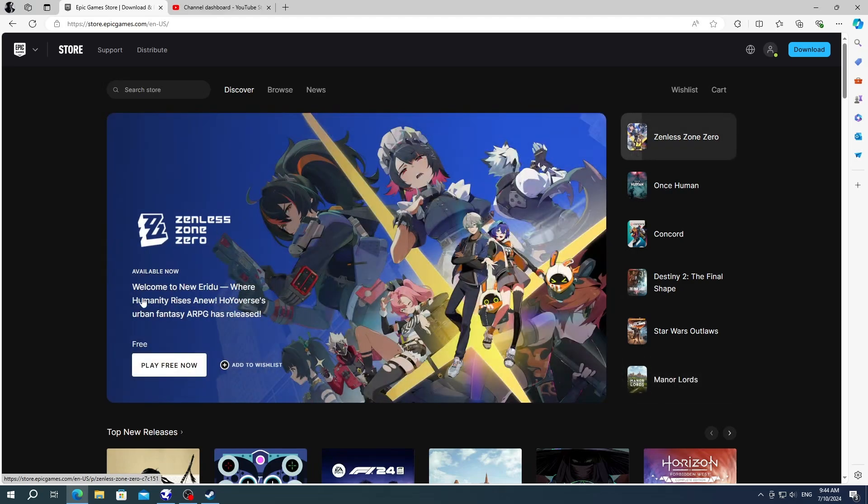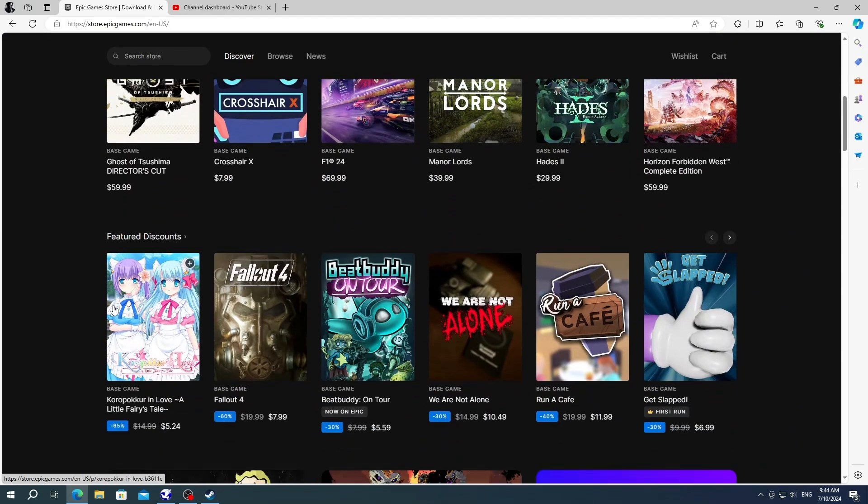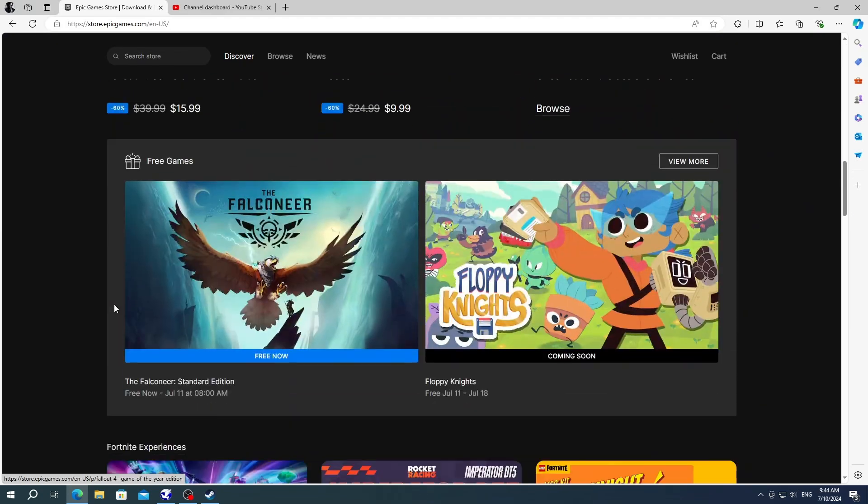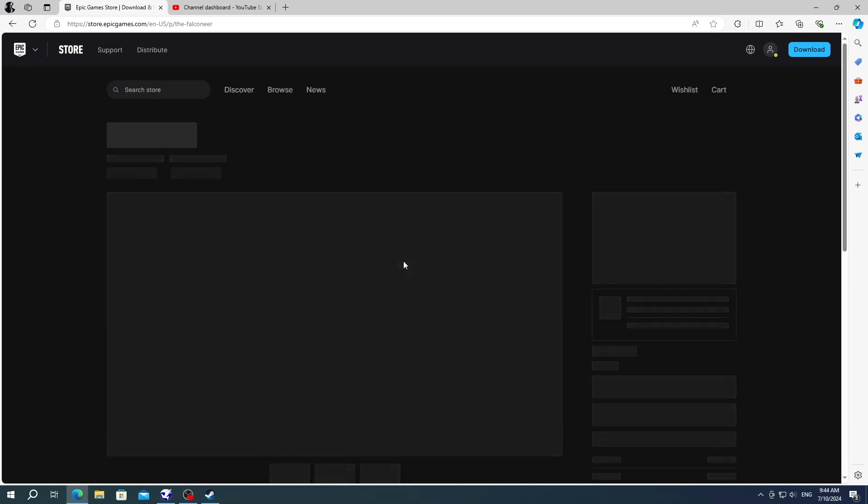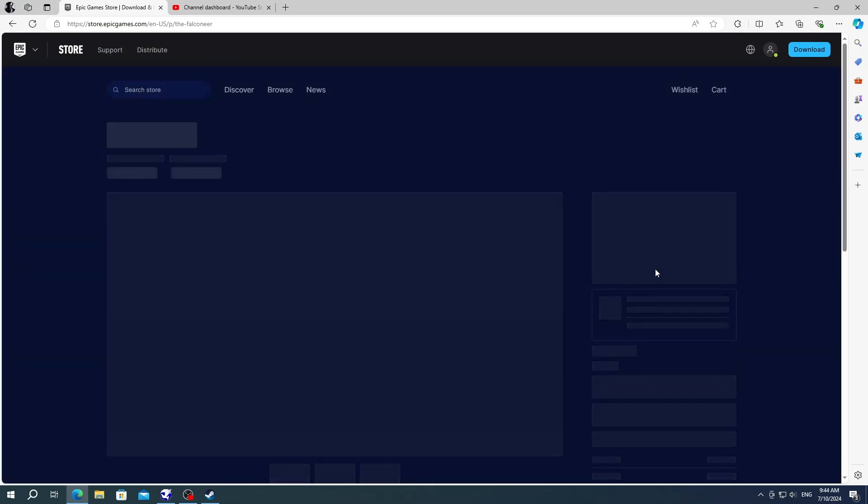After that, you need to scroll down a little till you see free game bundles. Here you can click on the free games, a new window will appear, then you have to click on get.